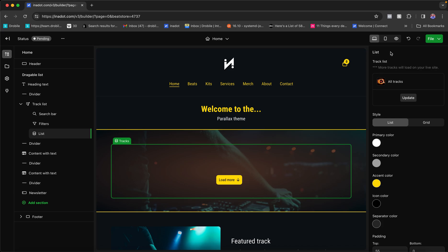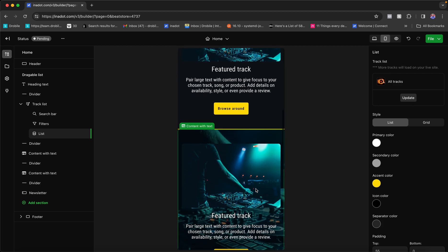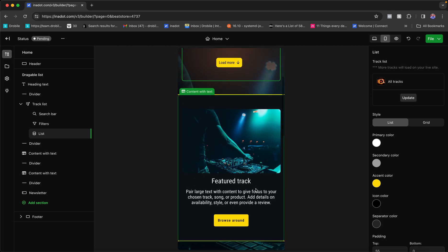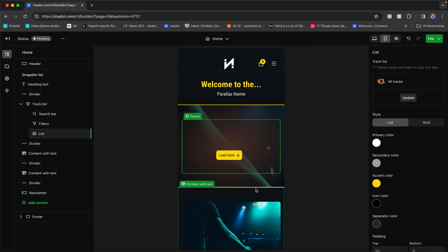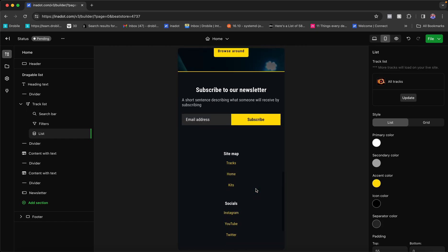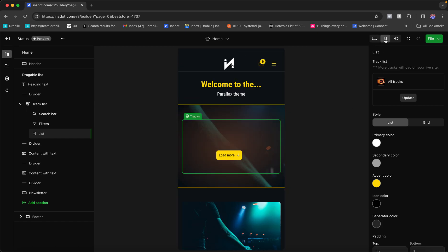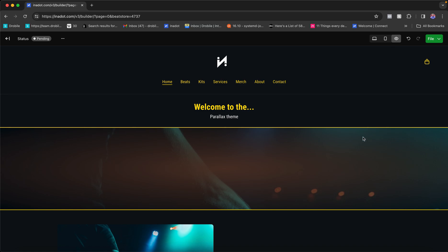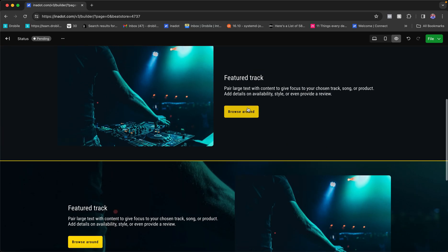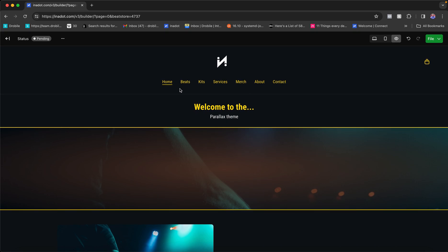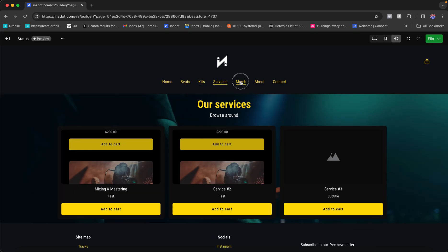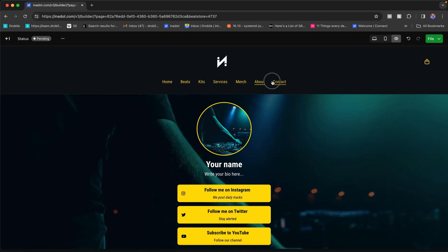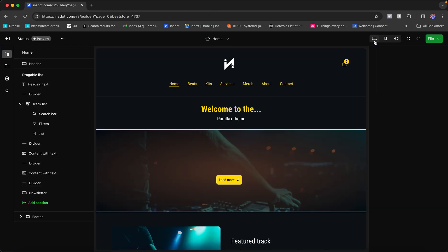If you want to preview your site in mobile mode, toggle between desktop and mobile at the top of the builder. Our websites are extremely responsive to mobile. You can also click the live preview button to navigate through your site in real time — you're no longer in editing mode and can click buttons to see exactly how things would look.